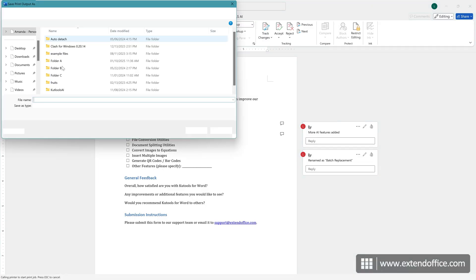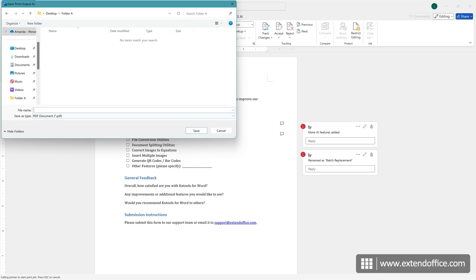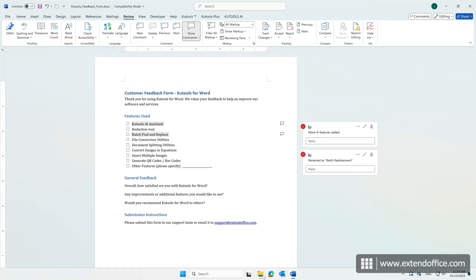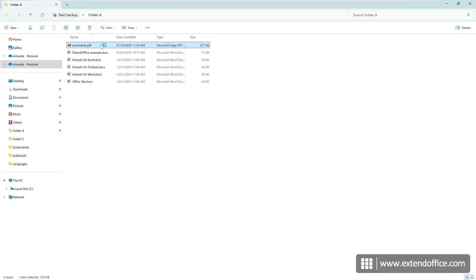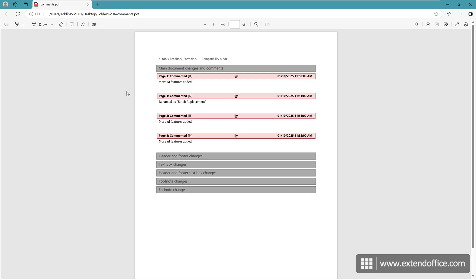In the Save Print Output as window, select a location where you want to save the output. Give it a name and click Save. All comments are exported into a PDF file.